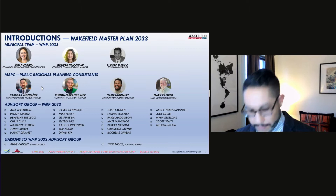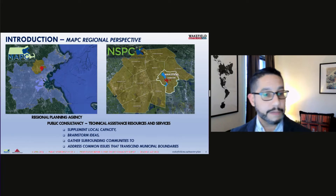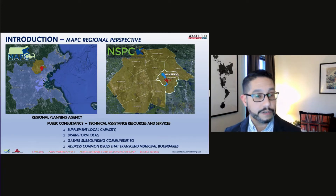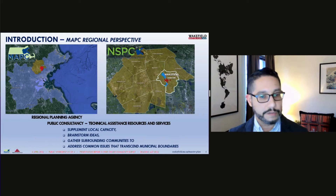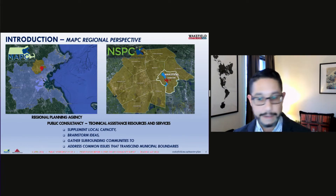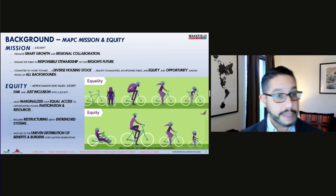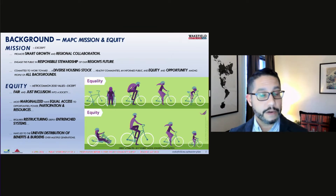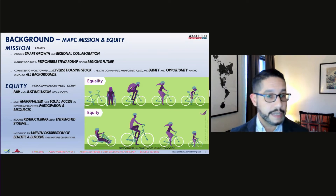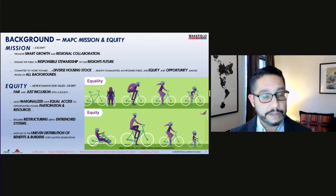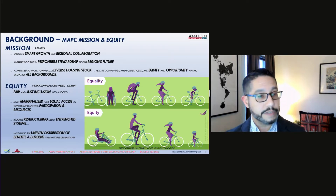MAPC is the regional planning agency for greater Boston. We function as a public consultancy and try to help communities supplement their local planning capacity, perform analyses, brainstorm ideas, and find common solutions to problems that other communities also face. MAPC is also a mission-based agency promoting smart growth, regional collaboration, equity, and diversity as part of addressing community concerns that affect people from a variety of backgrounds across many communities in greater Boston.